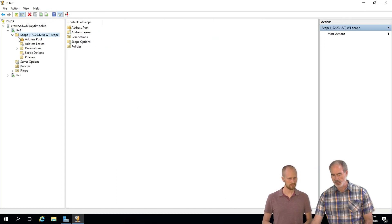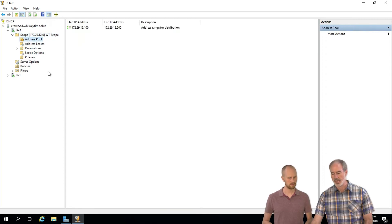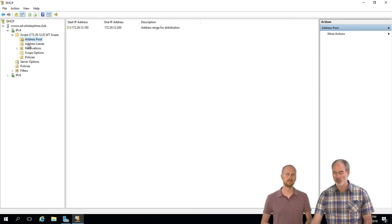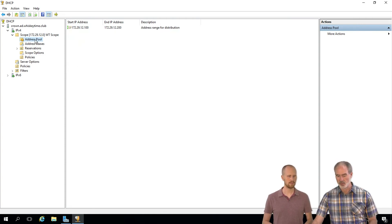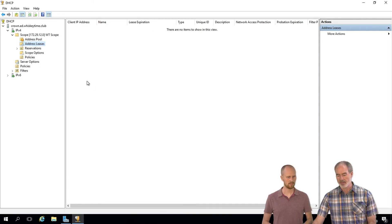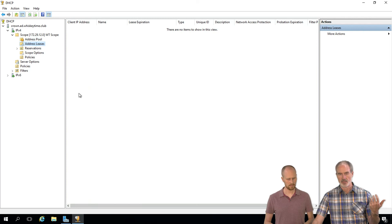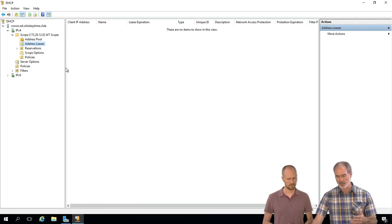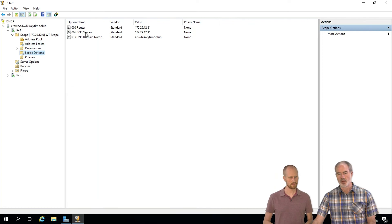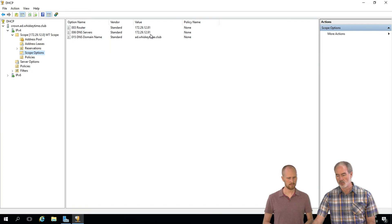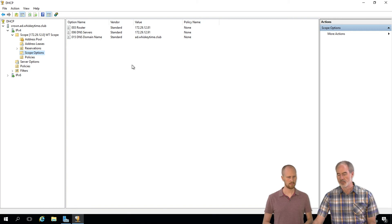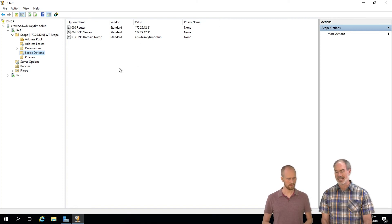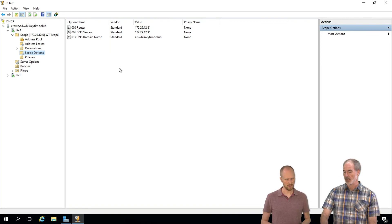And there we go. So now we're ready to give out leases to all of our machines. We've got an address pool. This describes basically that we've got 100 to 200. We don't have anything in there that's a reservation or excluded. These would be where the active leases would show up, and this is an automatic process. Your machines would just automatically send out a DHCP request and then get back an IP address. And then we have the scope options that we set up. We've got our router which is our gateway, DNS servers - we only have the one which is the domain controller, this machine - and then we have the DNS domain name which is ad.whiskeytime.club. So that set up all of those for us. That's pretty much it as far as setting up DHCP.